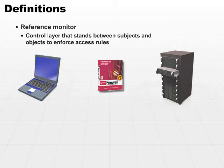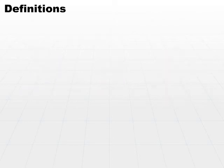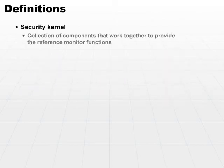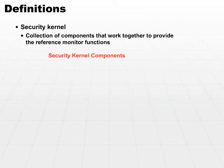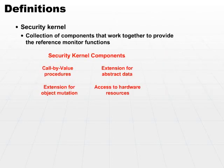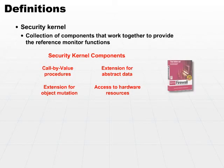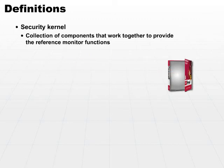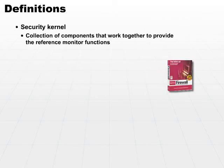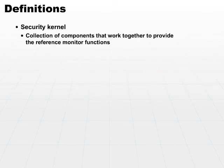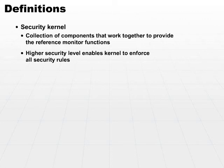The security kernel is the collection of components that work together to provide the reference monitor functions. So the security kernel effectively implements the reference monitor. By the term security kernel, this implies that it is running in privileged or kernel mode, and that indeed is the case. It has a higher level of privilege and can run at a higher security level so it can enforce all the security rules that are necessary.